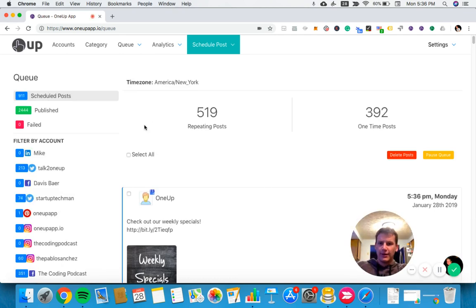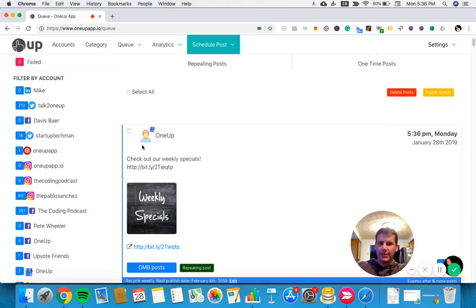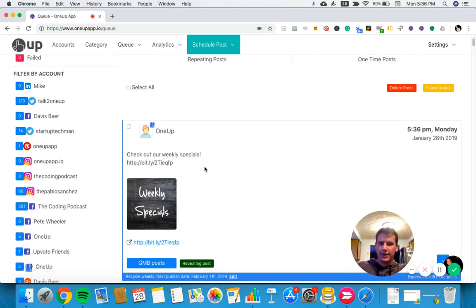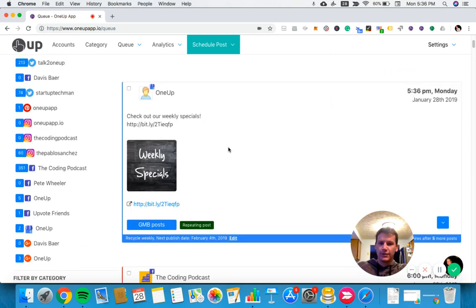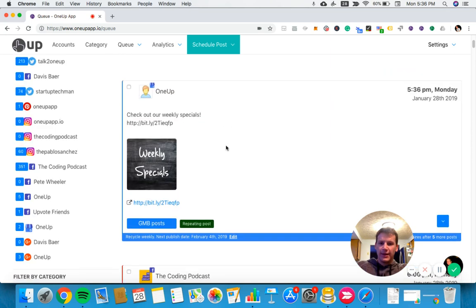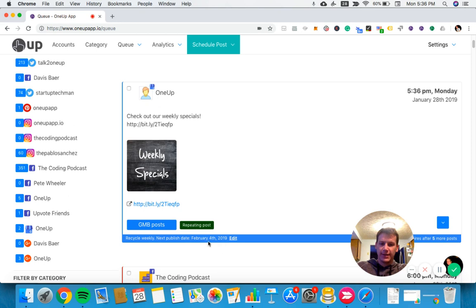You can see that post is scheduled and about to be posted right now. The link got changed to a bitly link because I have that turned on in my account, but you can turn that off if you wish. You can see it's set to recycle weekly, so it'll post today, January 28th, and then again on February 4th, then the week after that, and so on.